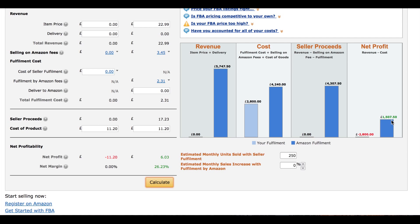If we estimate selling 250 units at a net profit of £6.03 and a margin of 26.23%, that gives us £1,500. However, I estimate you'll spend about £500 on additional costs — advertising, software, and so on — leaving a net profit of about £1,000 in your pocket for this product at £22.99. For me that's a bit low, but you need to decide for yourself. All these figures go into my spreadsheet.